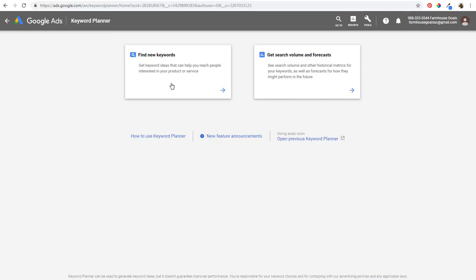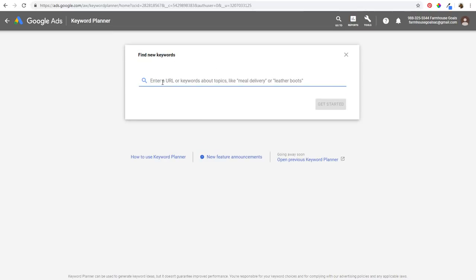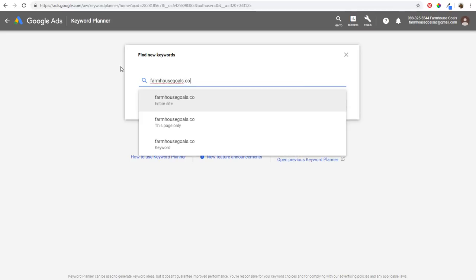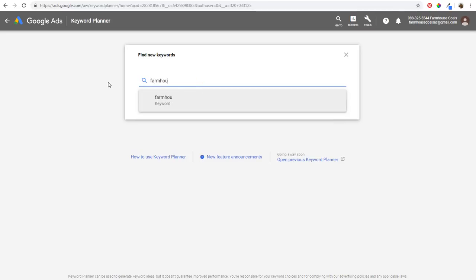What you want to do is click on 'Find New Keywords' here and either enter your URL, enter your main keywords, or enter a competitor URL — and you're going to be able to find a lot of different keywords. For this specific tutorial, I'm going to be talking about farmhousegoals.com, a website related to farmhouse decor. So under 'Find New Keywords,' I can enter my website or one of my main keywords, like farmhouse decor.